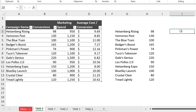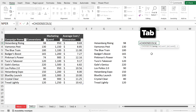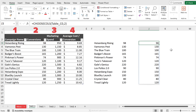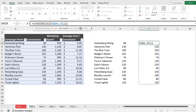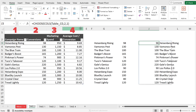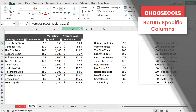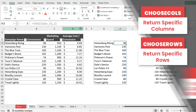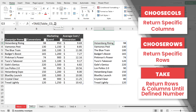The difference between TAKE and CHOOSECOLS or CHOOSEROWS is this: with CHOOSECOLS, you define specific column numbers you want returned — for example, column two gives just the second column, or columns two and one returns the second then the first. With CHOOSEROWS you define specific rows. With TAKE, it returns everything up to and including the row and column you define.